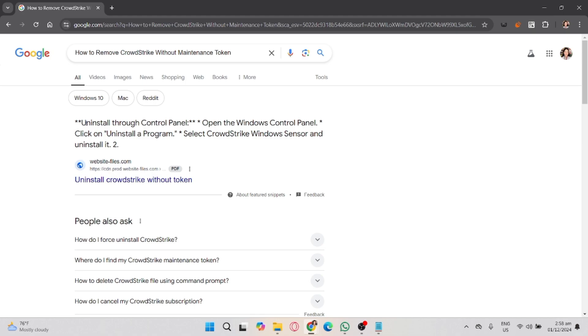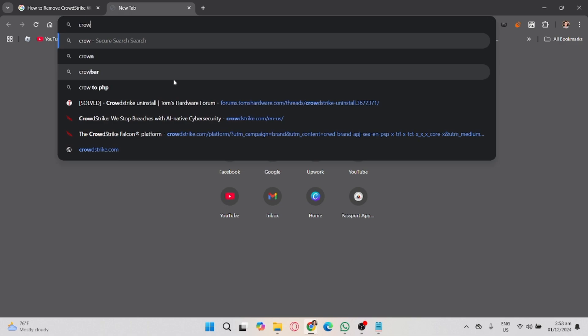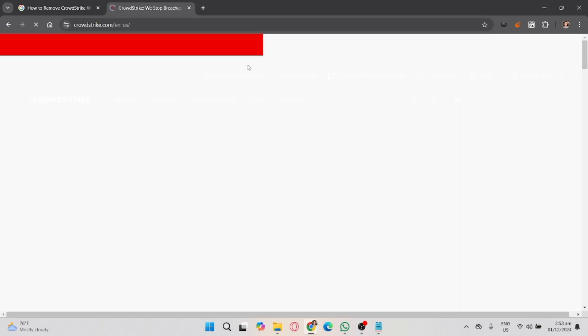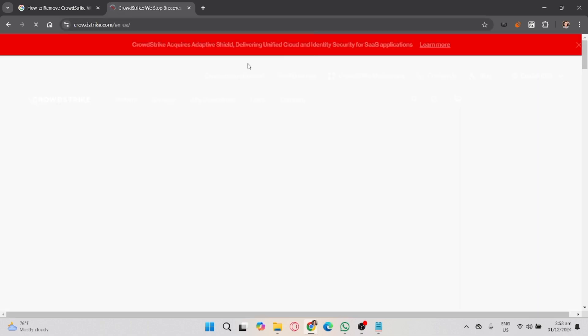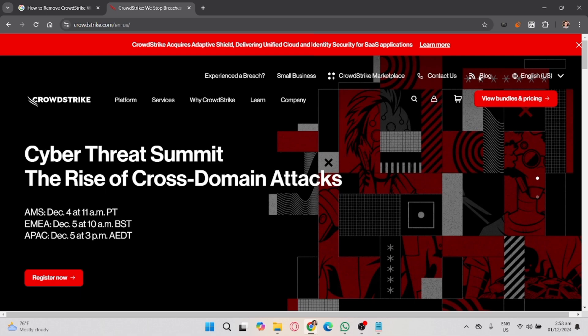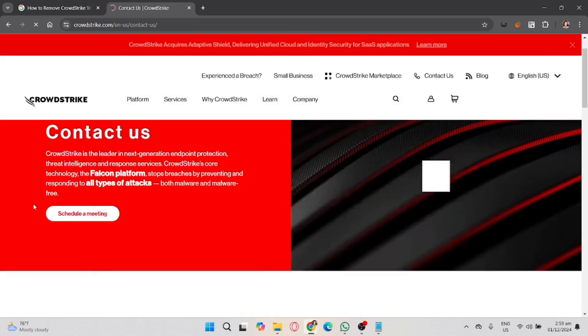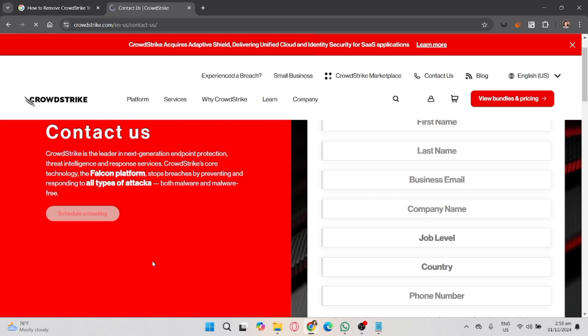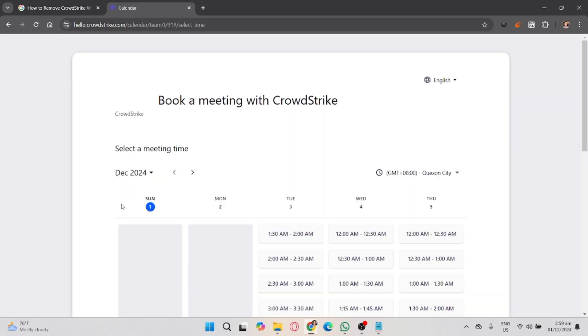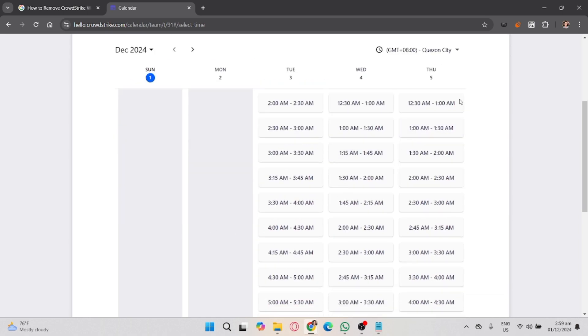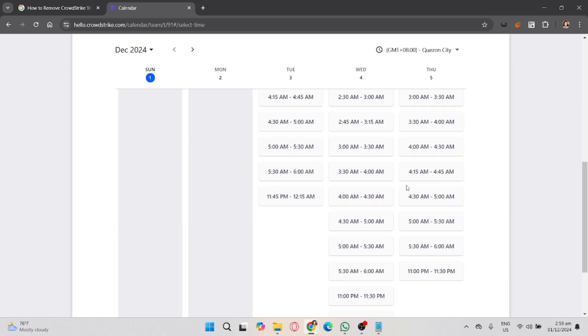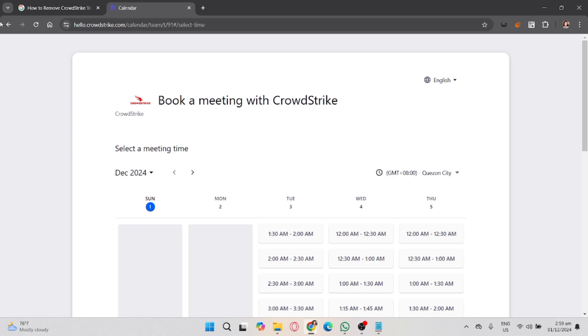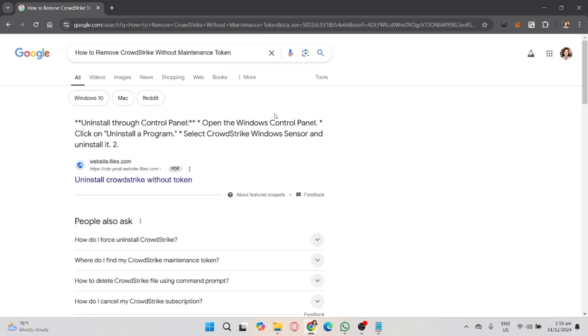After that, you can disable the service, which can sometimes help bypass the token requirement. Open the Run dialog by pressing Windows + R, type services.msc and press Enter. In the Services window, look for CrowdStrike Falcon Sensor or CS Falcon Service, right-click on it and select Stop. If it's greyed out, move on to the next step.